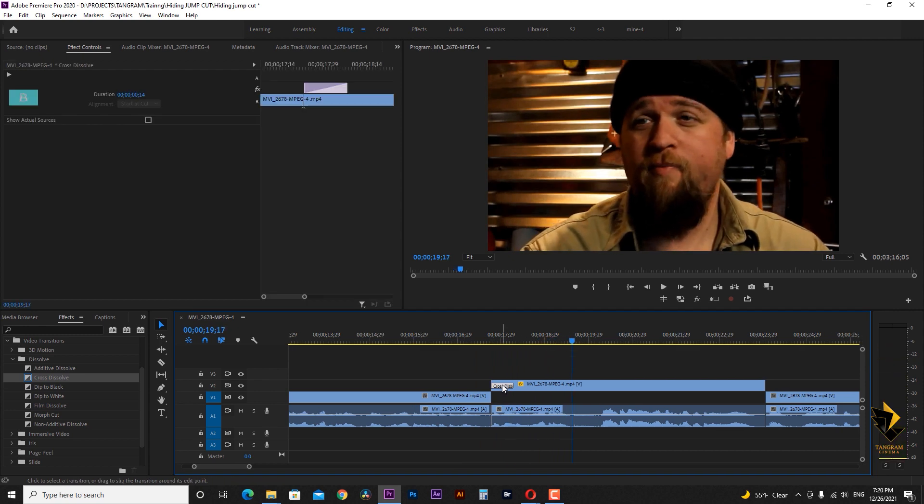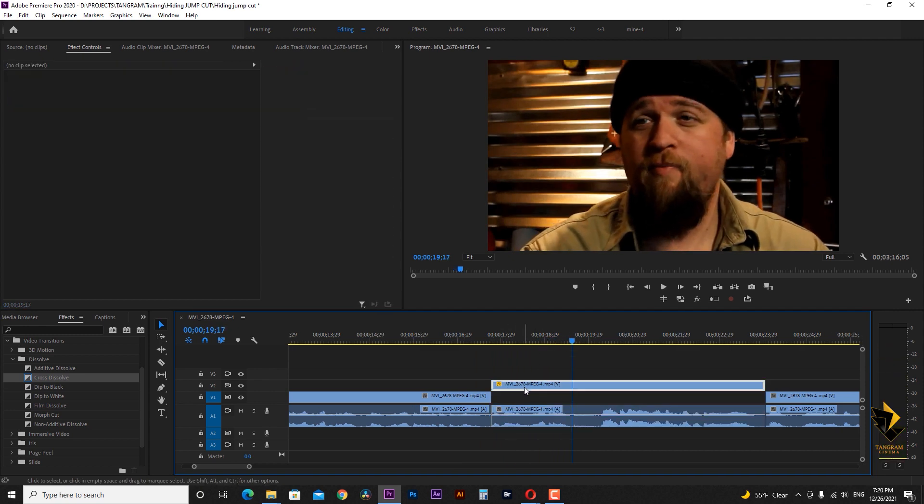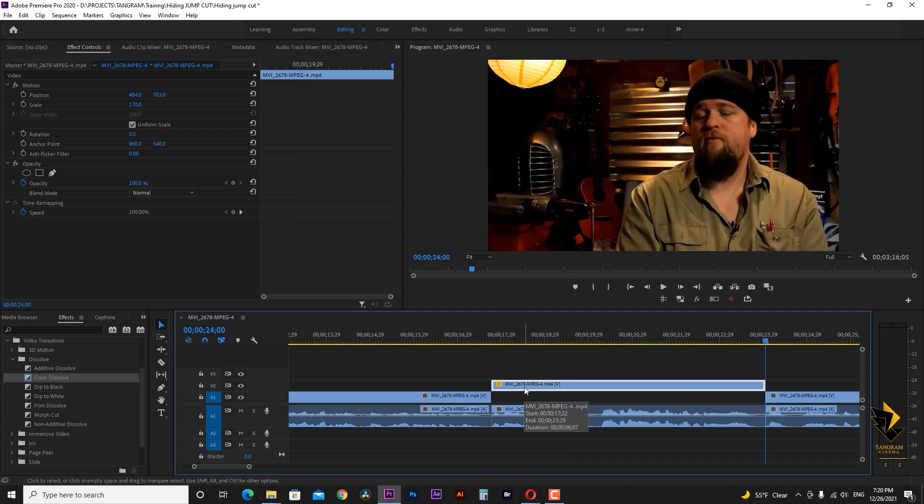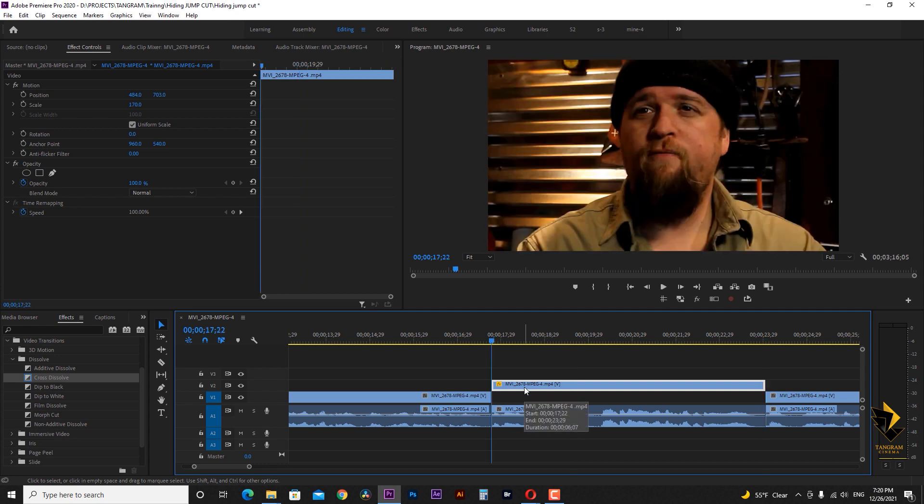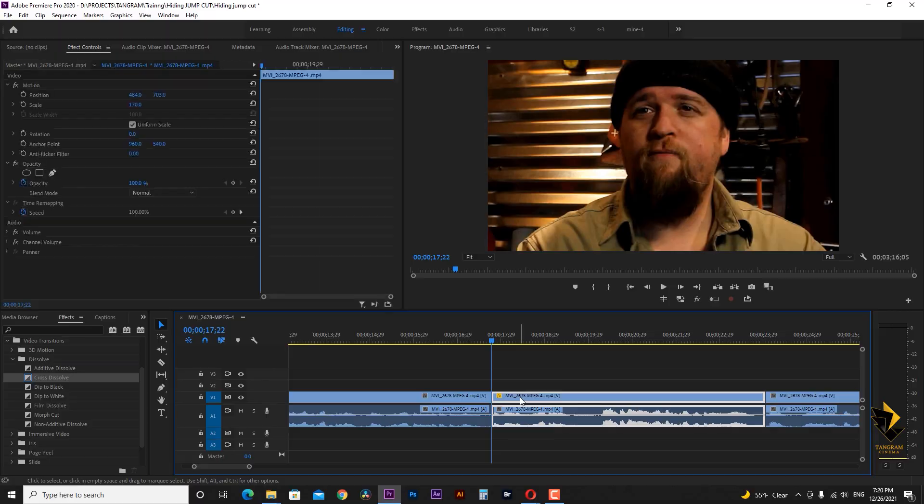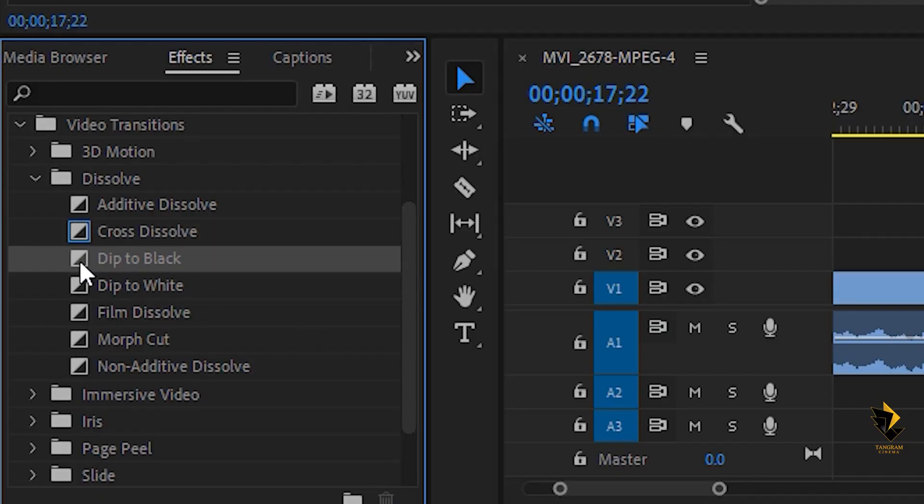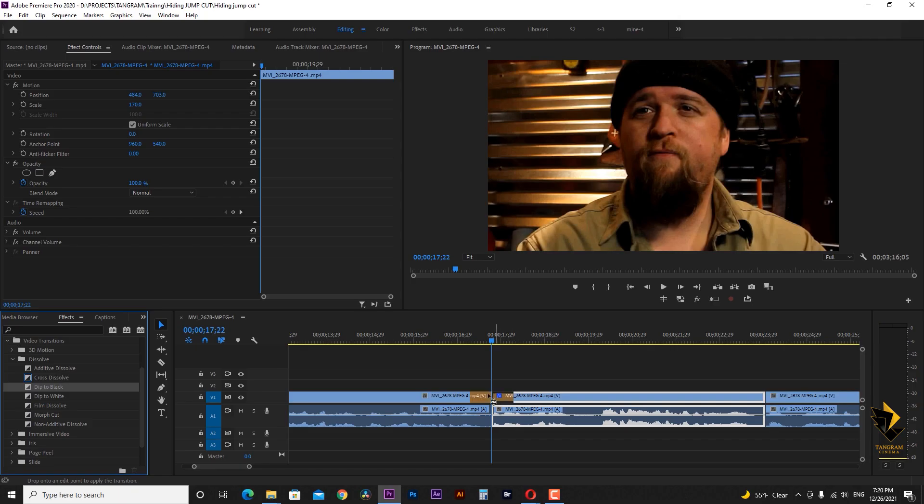The same thing can be easily done with another transition called dip to black. I return the cut video in the line number one and add a dip to black transition between two clips and here we go.